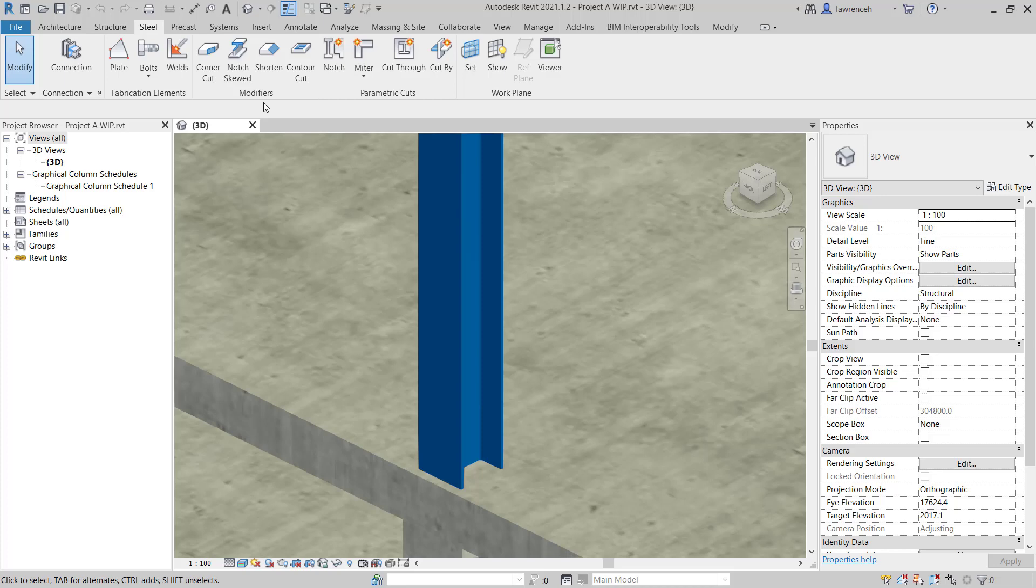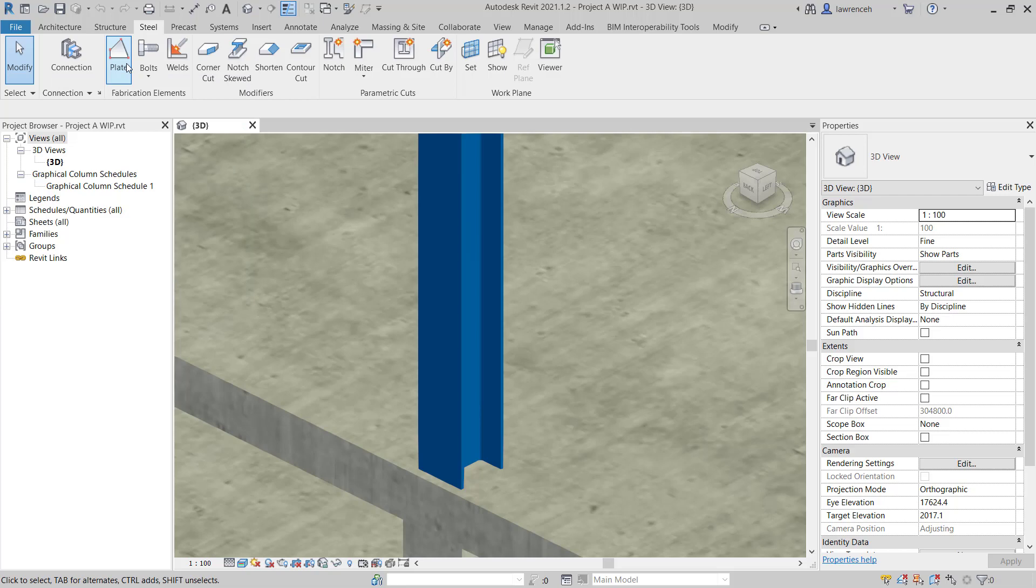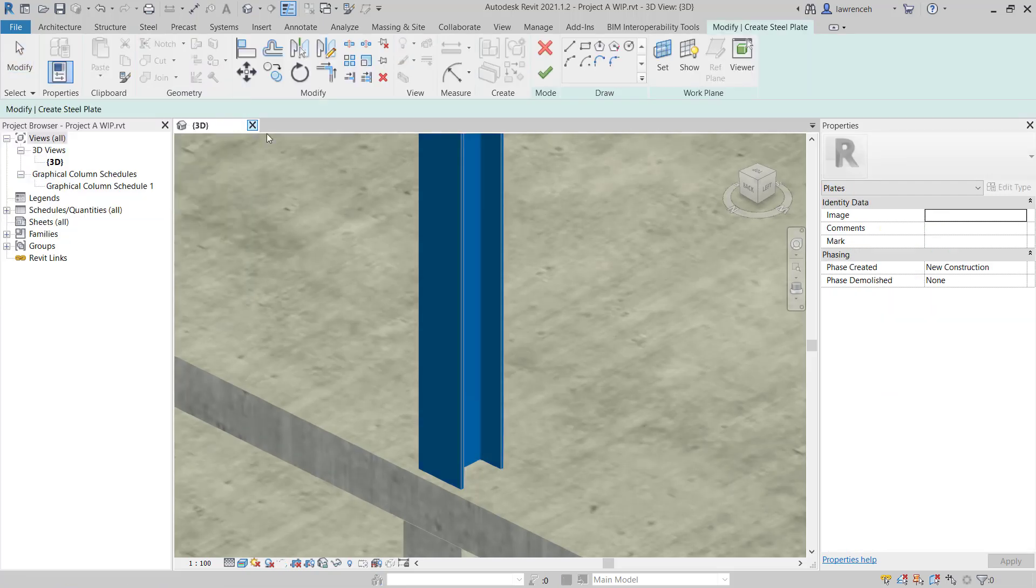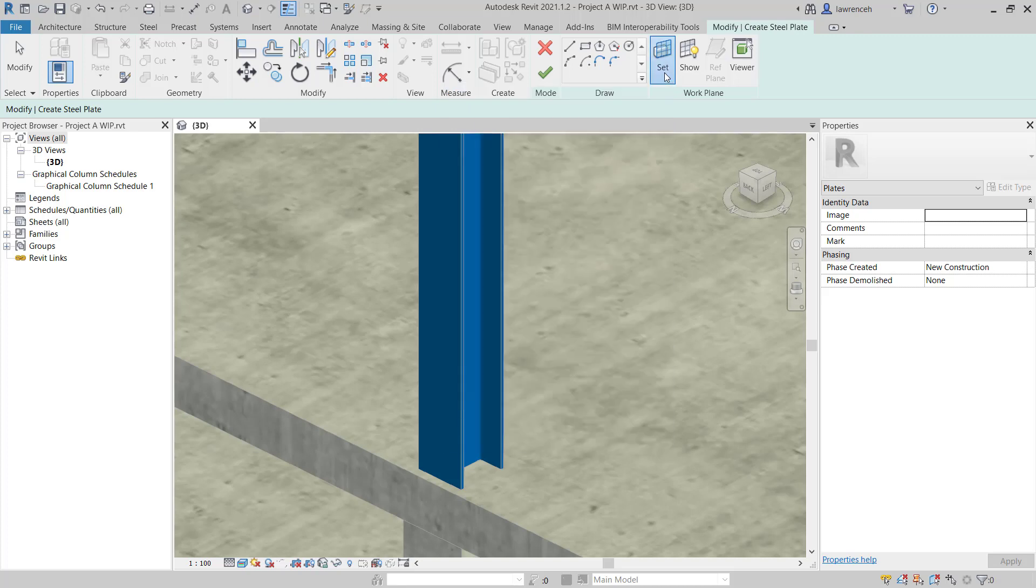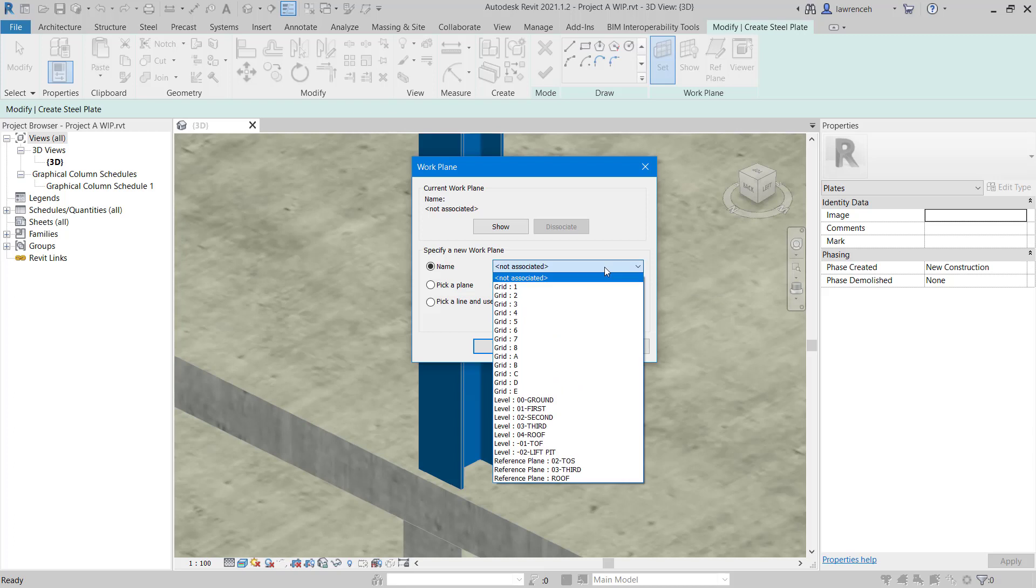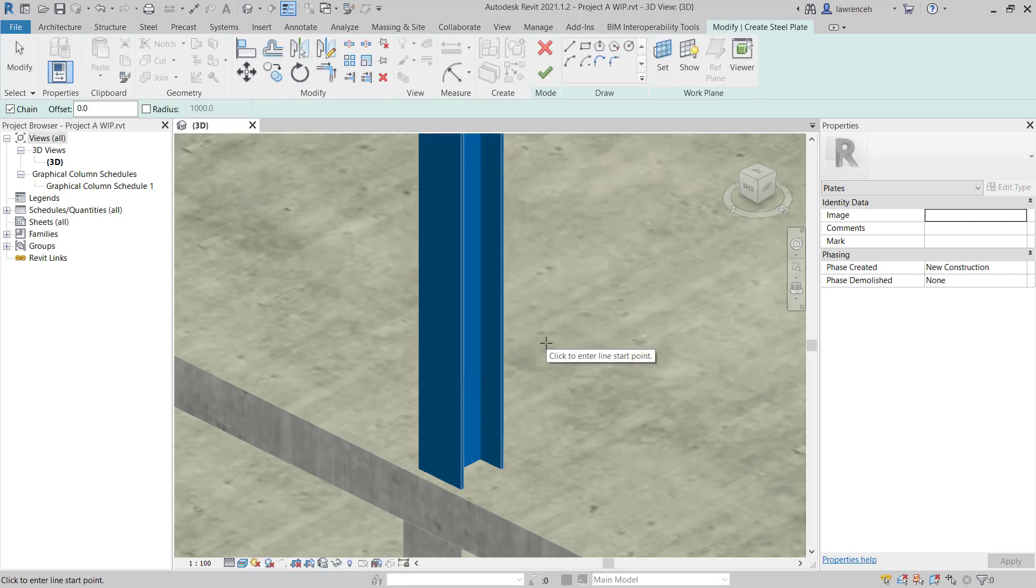Let's begin by creating a plate. On the steel ribbon, select Plate. On the modifier Create Steel Plate Context ribbon, we first have to set a working plane. Click on the Set tool. In the Work Plane dialog box, let's select the name and here we want 01 First Floor, and then we'll click OK. Now that our working plane is set, we can now sketch our geometry for our plate.